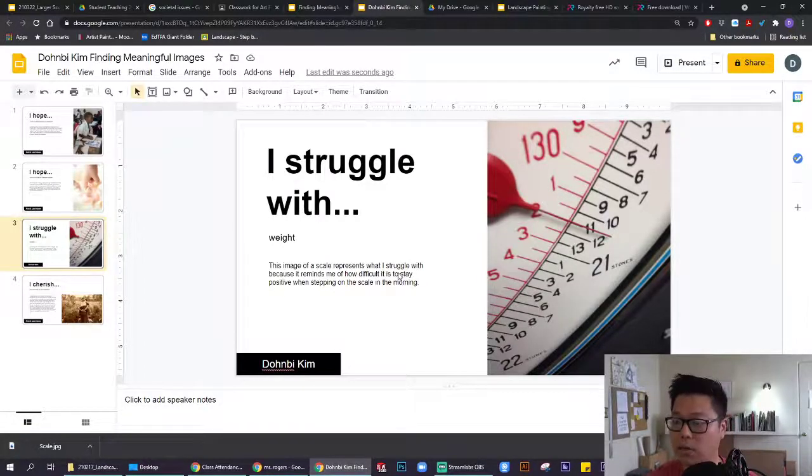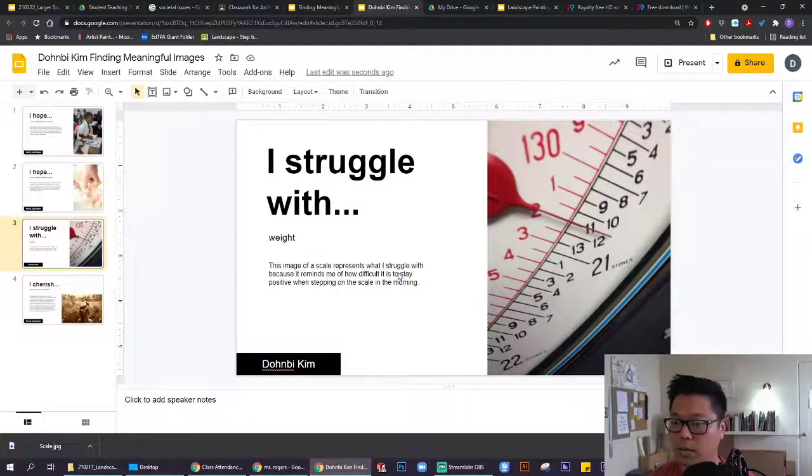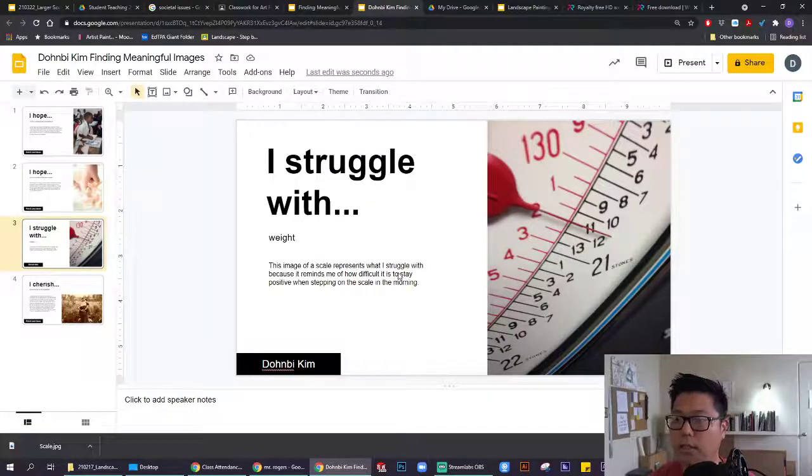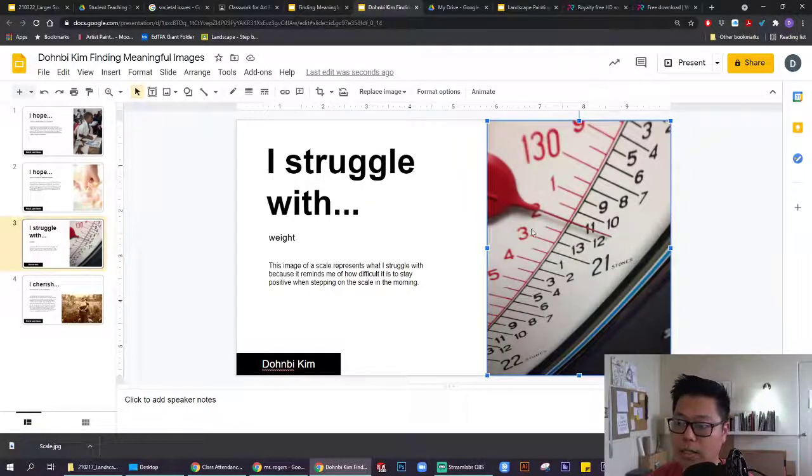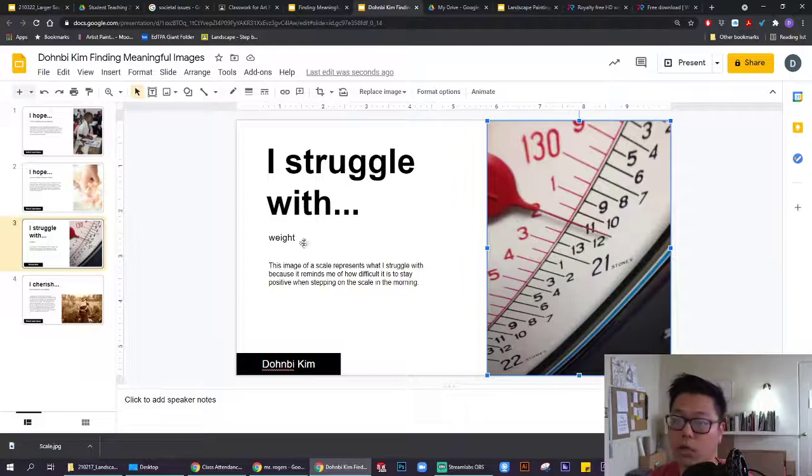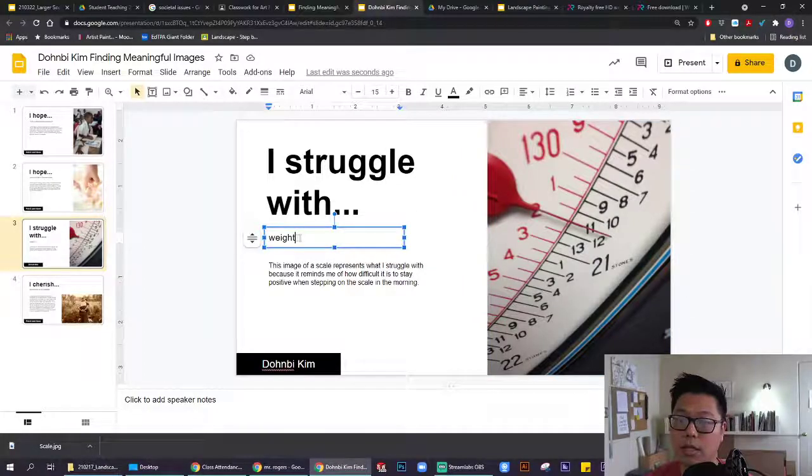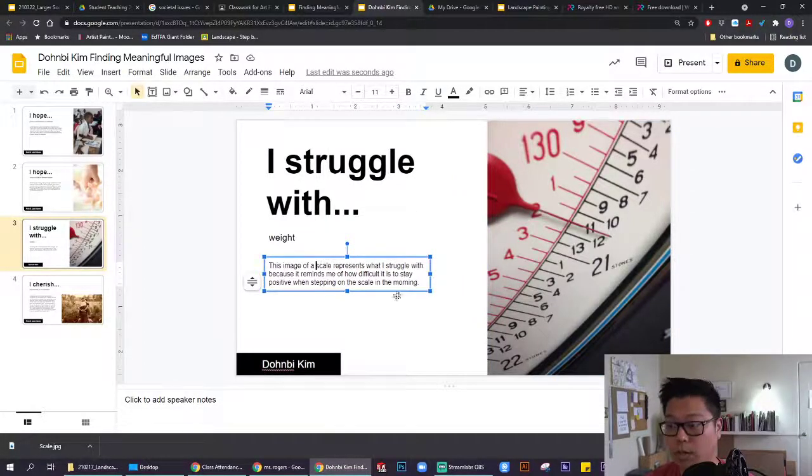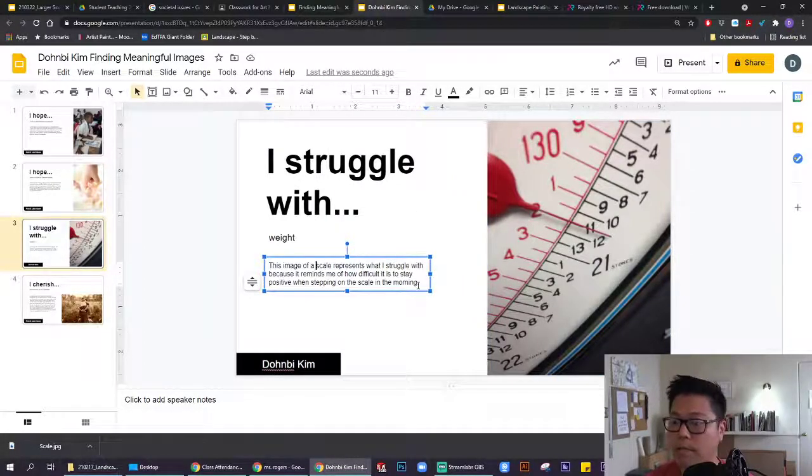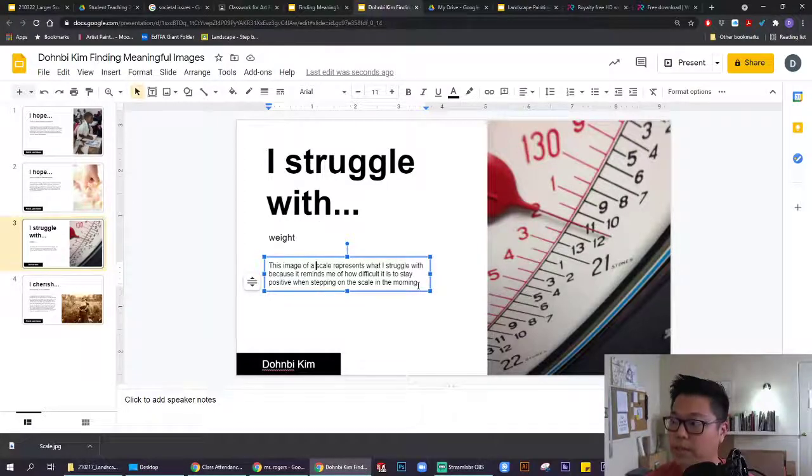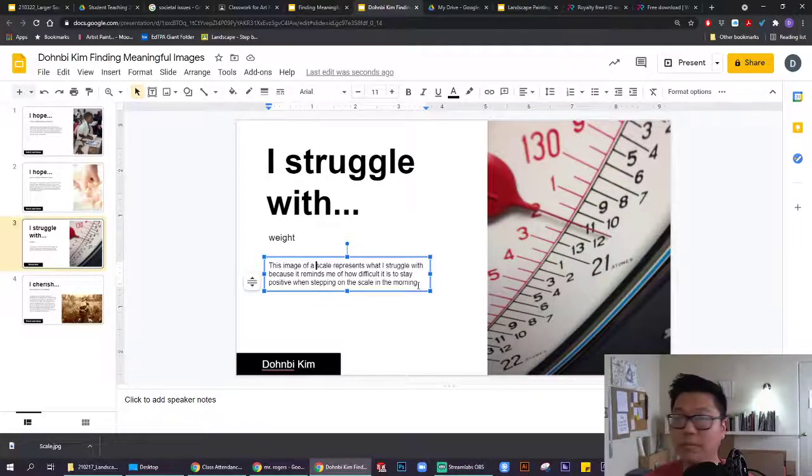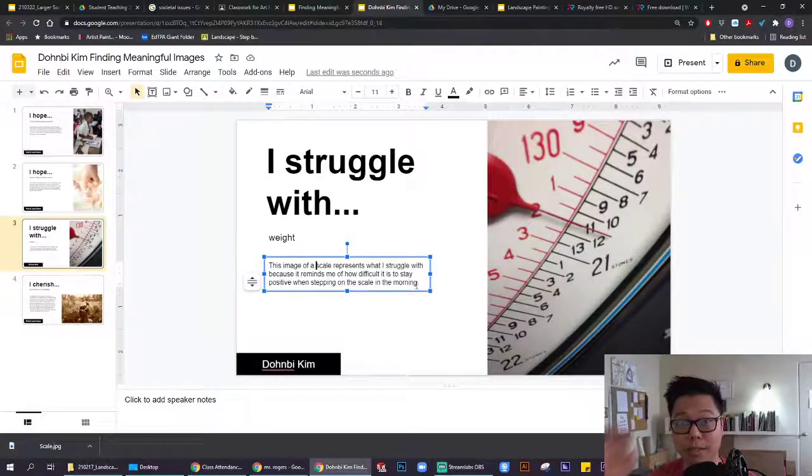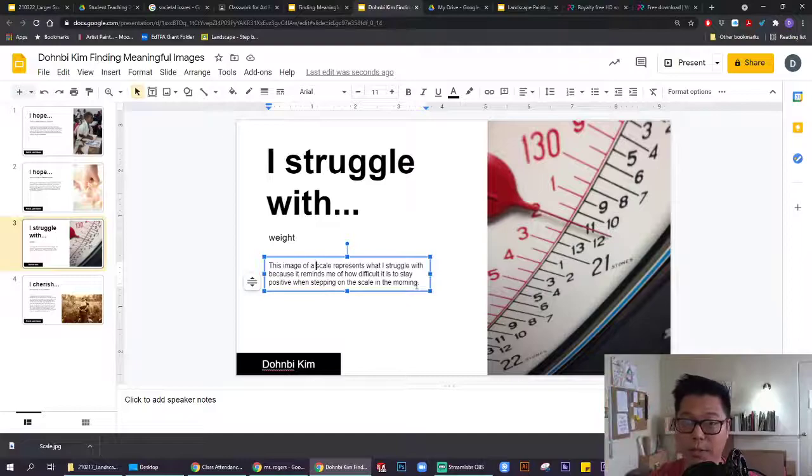That's how you can walk through the process of using this template. You want to be replacing the image with one of your own, replace the text with text that's relevant to you. And that's how you go about this. All right, guys. Good luck with this. I'll see you next time in class.